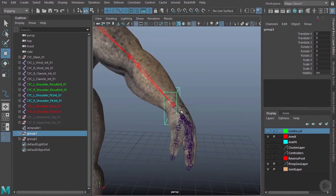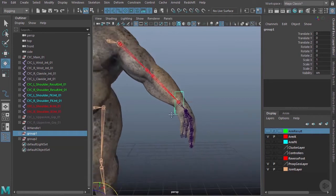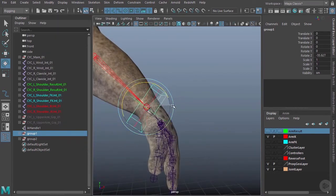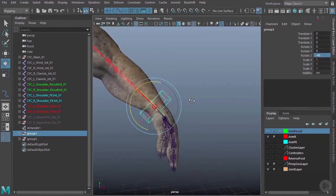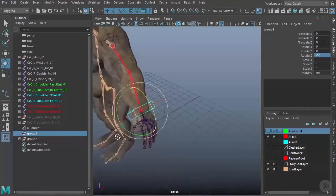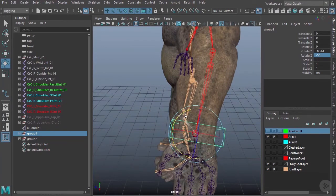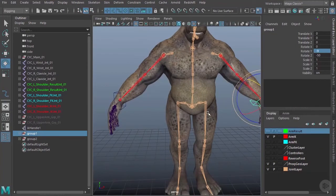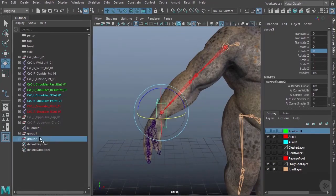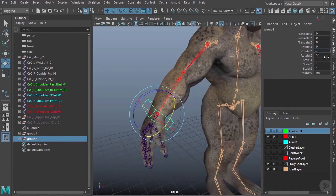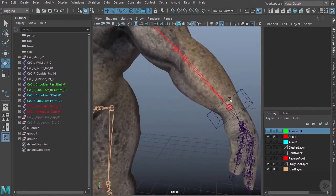I'll grab the first group, center its pivot, and rotate it into position. Rotating on one axis it'll be about negative 45 to negative 50 degrees — I'll keep whole numbers to make it easier to mirror. On the other axis I'll rotate about negative 9 degrees. Then for the other side it'll be positive 50 on rotate Z and positive 9 on rotate Y, so both controllers are now in position.